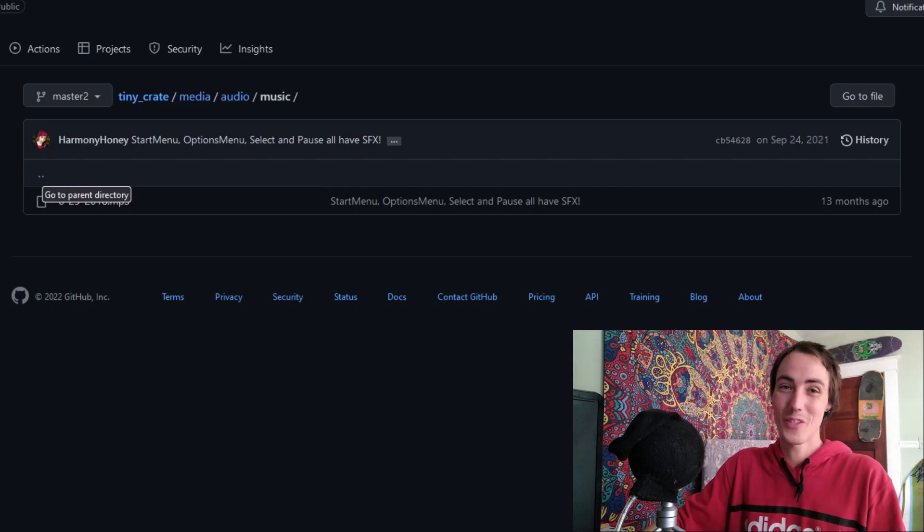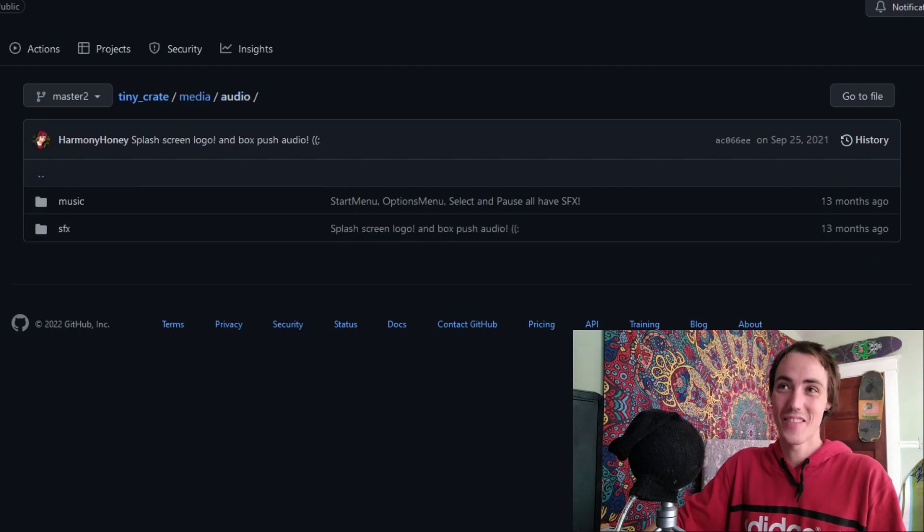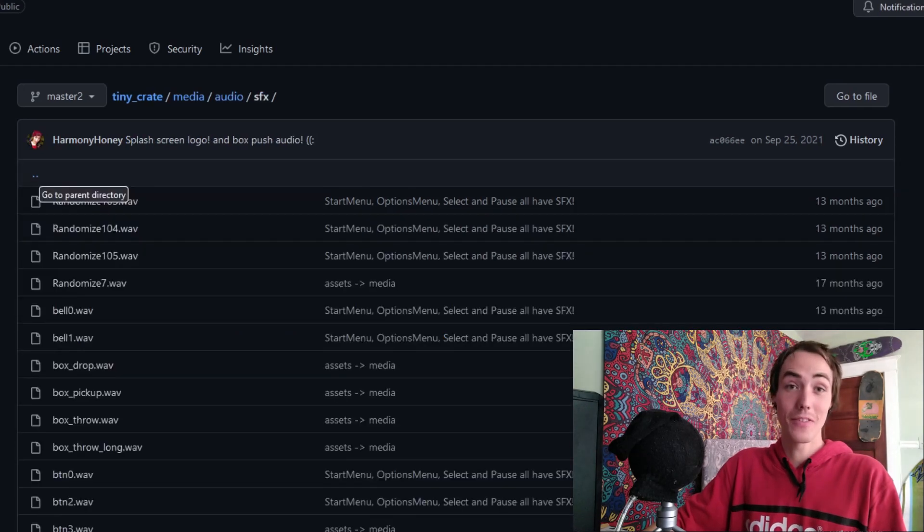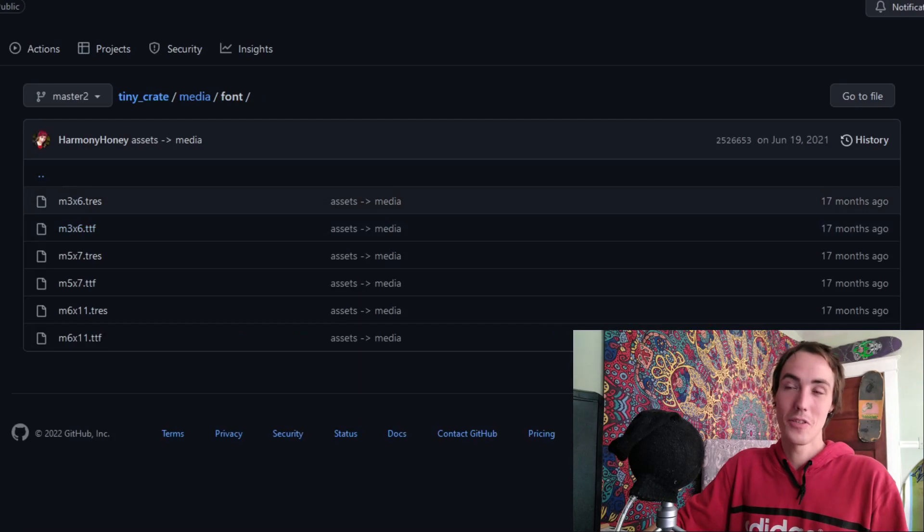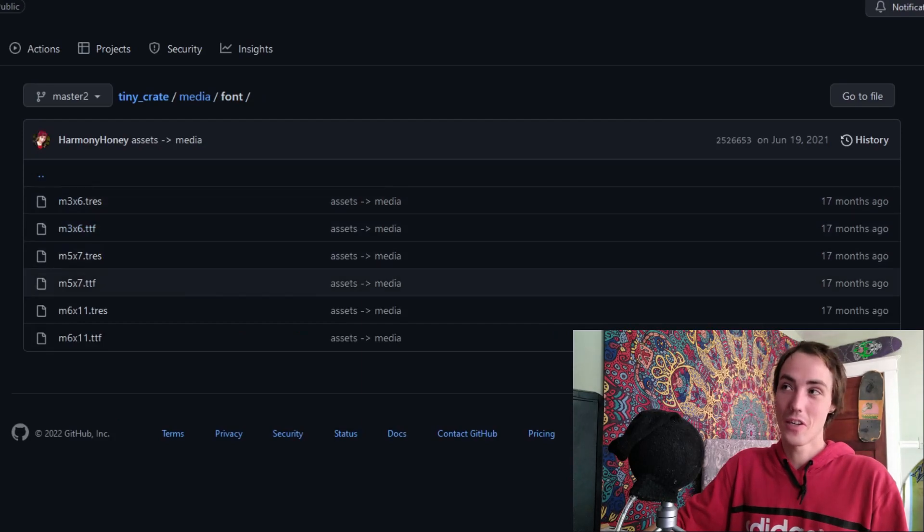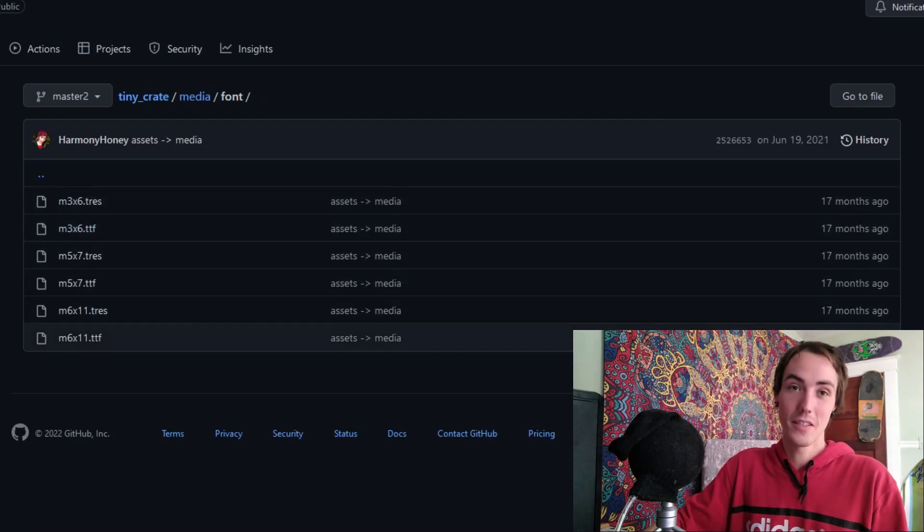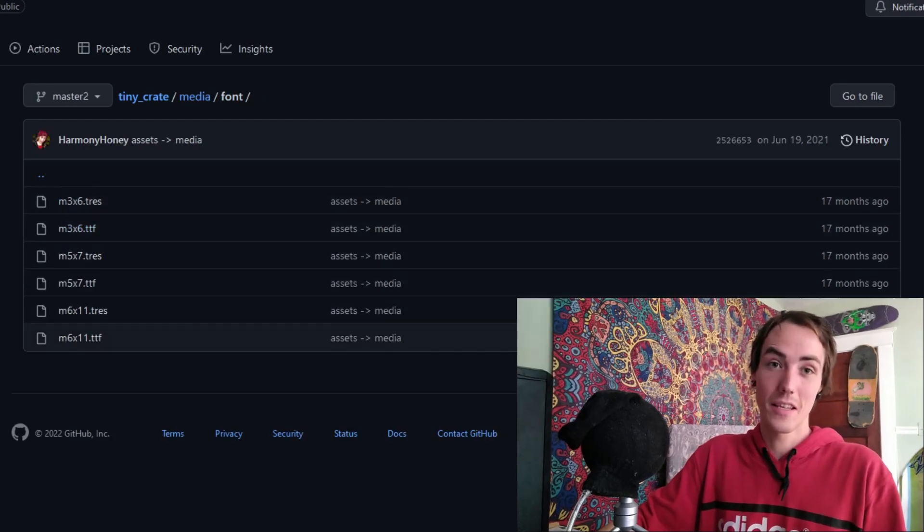There is one song in the game, there are quite a few sound effects. And of course this game is using the fonts created by Daniel Linssen. I'll link that in the description as well.